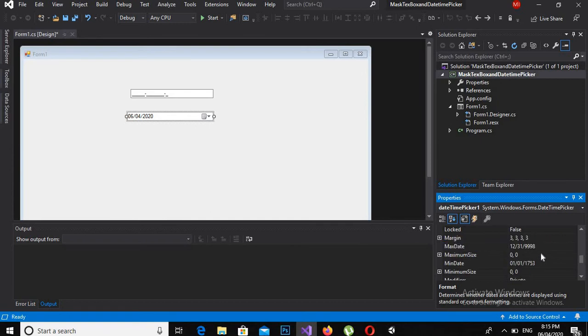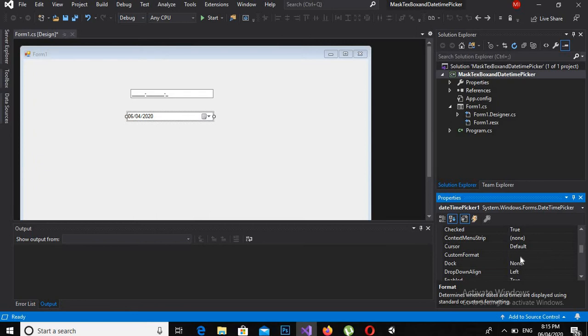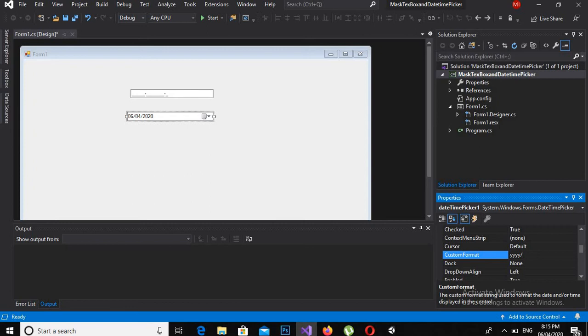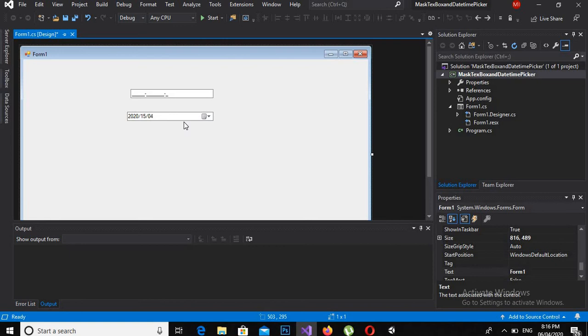To make it show a custom date in it or custom time, I can give the custom format, which will be—consider I give year, then month, and then day. And if I click here, you can see that it changed. First is year, then day, and then month.